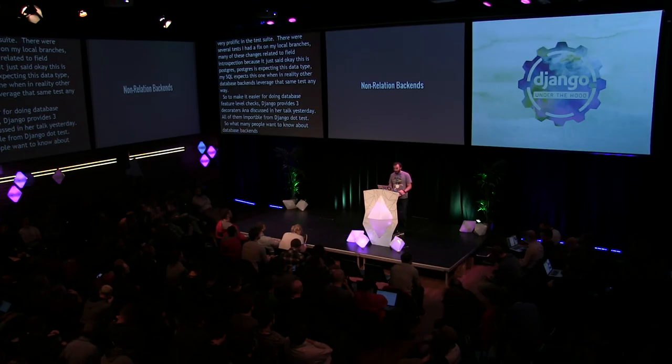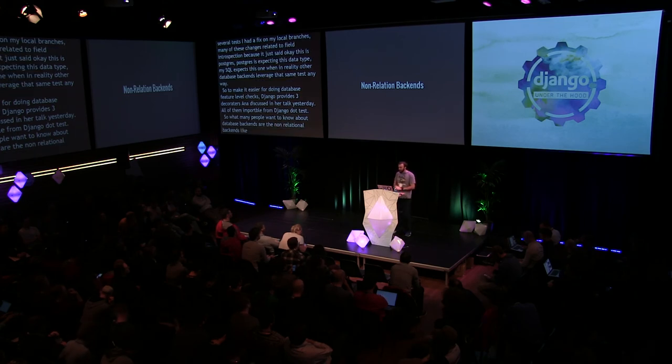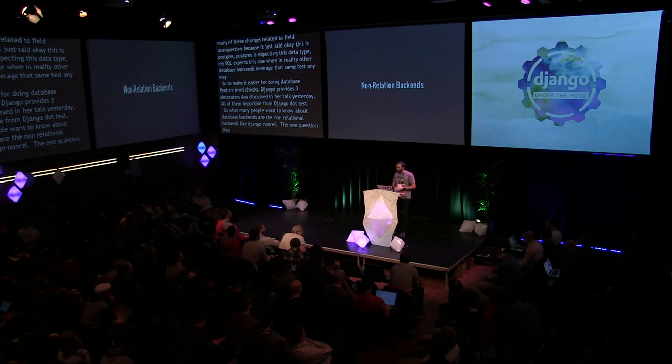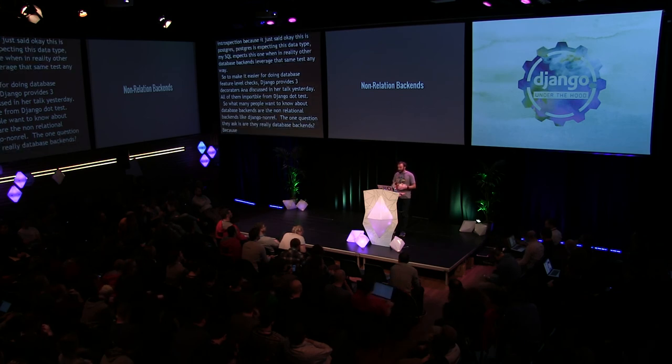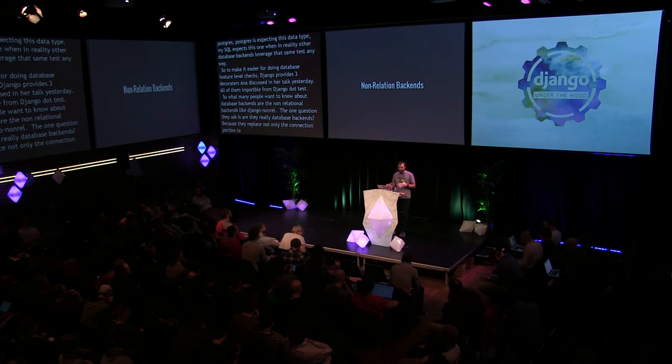So what many people want to know about database backends are the non-relational backends like Django non-rel. One question asked is, are they really even database backends? Because they replace not only the connection portion to the database, they actually have to modify large portions of the ORM as well and they kind of provide their own database API for the specific non-rel or NoSQL databases. So the ORM's main job is to turn some relational query into SQL. Non-rel databases are not relational and don't use SQL. So I mean they don't really kind of line up. And because they have to replace large portions of the ORM, it's basically long story short, it's complicated and a lot of work. If you want to do it, have fun. I can't really help you.